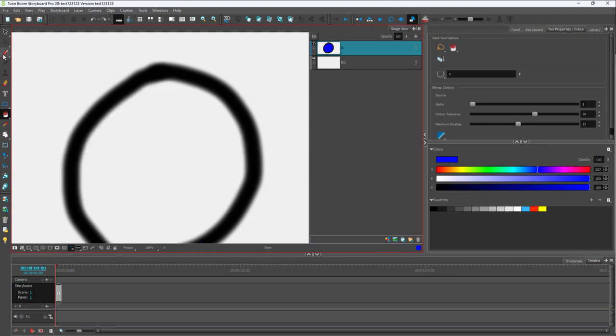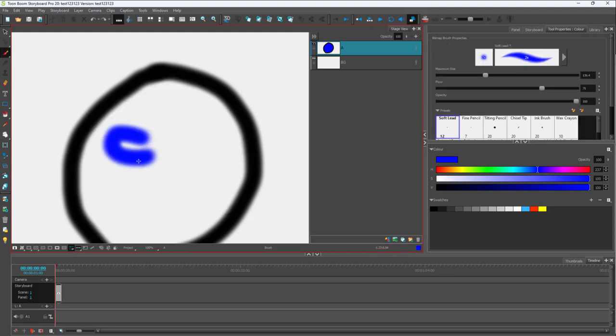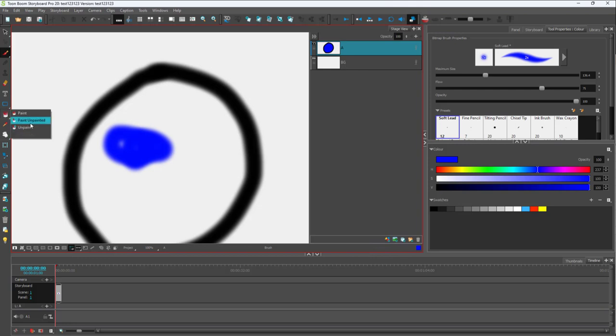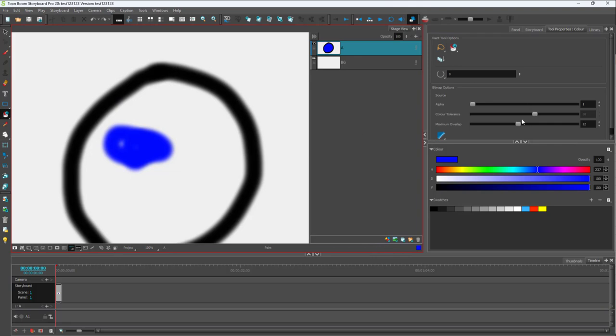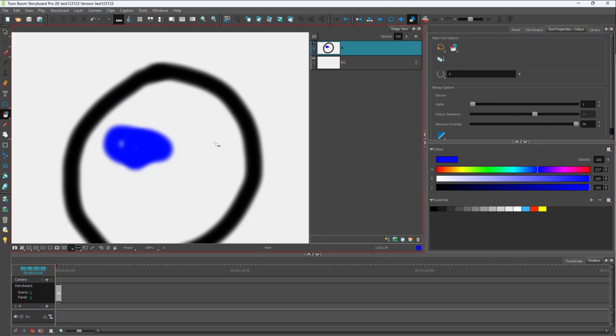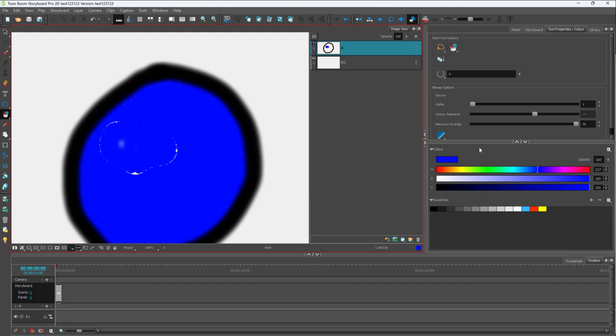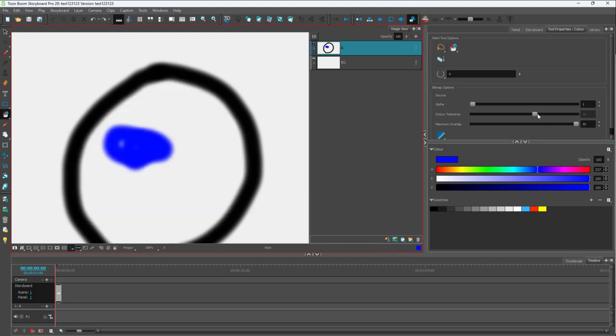If you have areas that aren't filled out, you can use the paint and painted option. Once you click, it'll be filled out. You can work with the maximum overlaps to fill up more area as well.